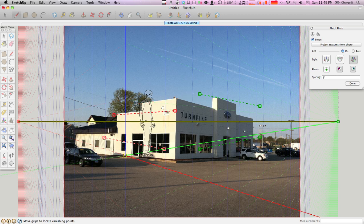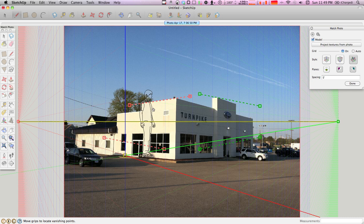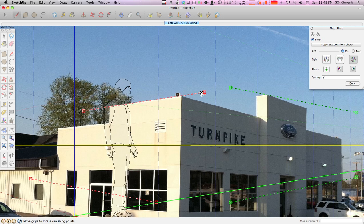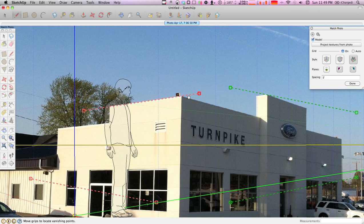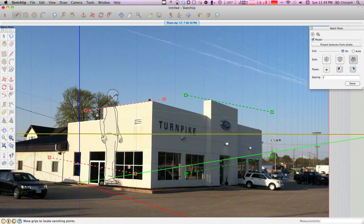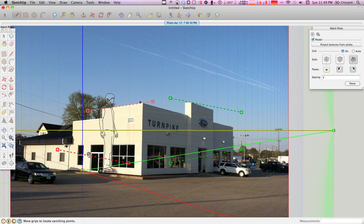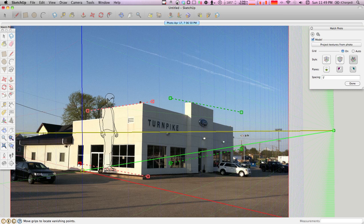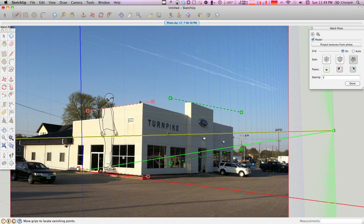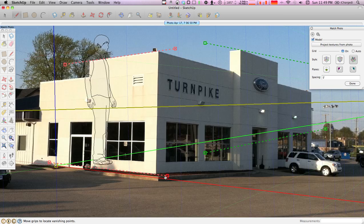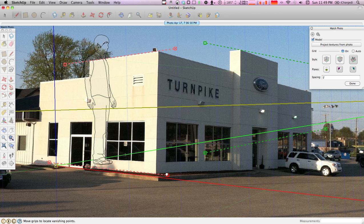Alright, so the first thing you want to do is take this red bar and put it to a line on the building that goes this way. And then you'd want to zoom in a little bit and make sure that you got as close as possible to the actual line of that building. Then the second line,